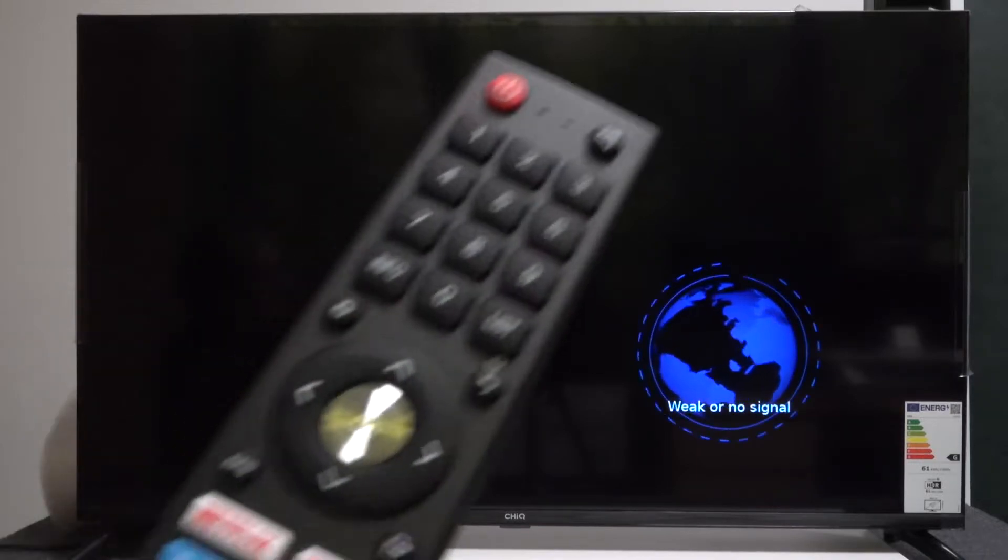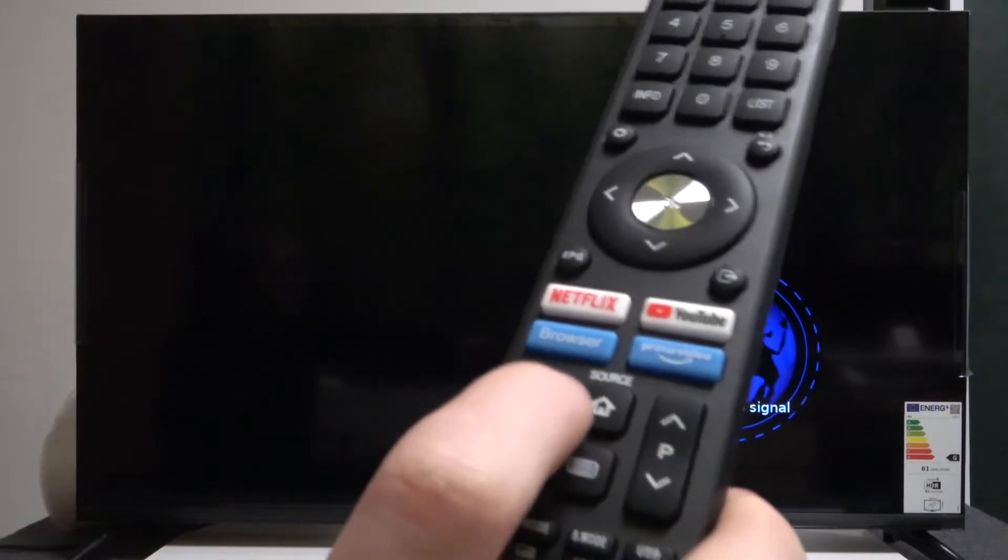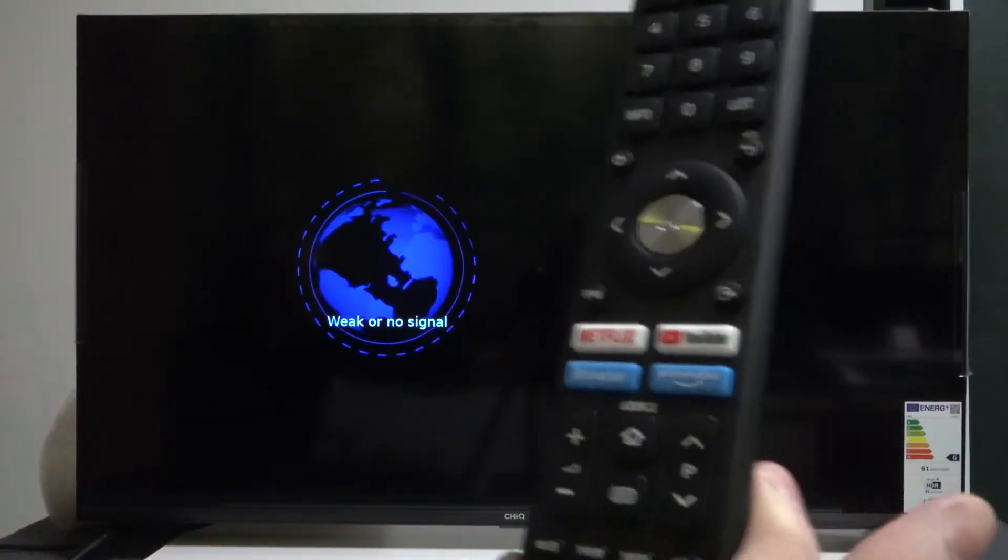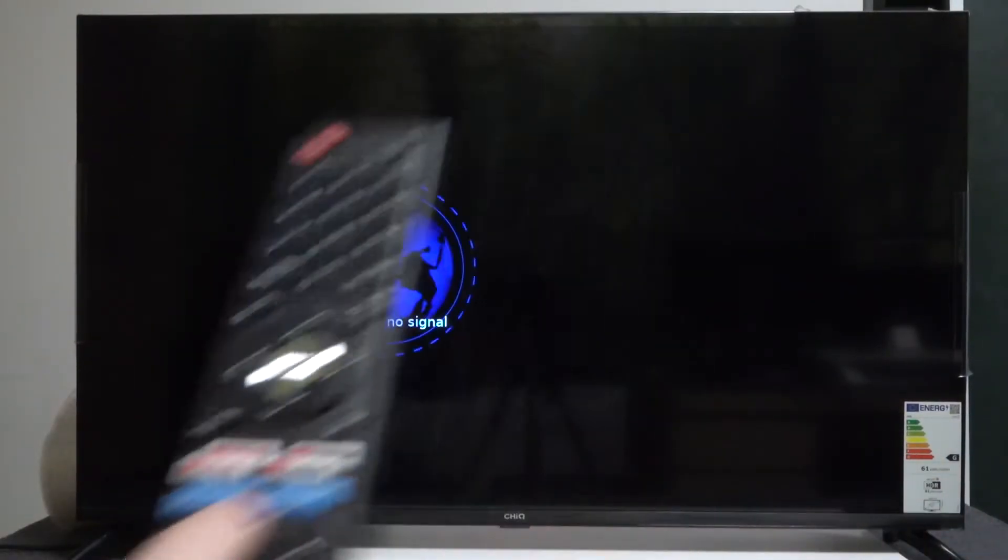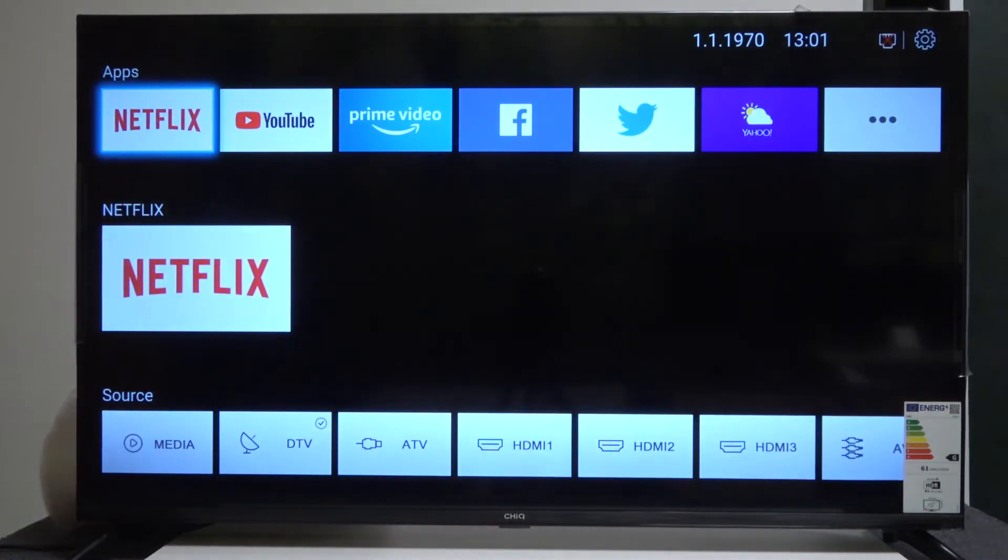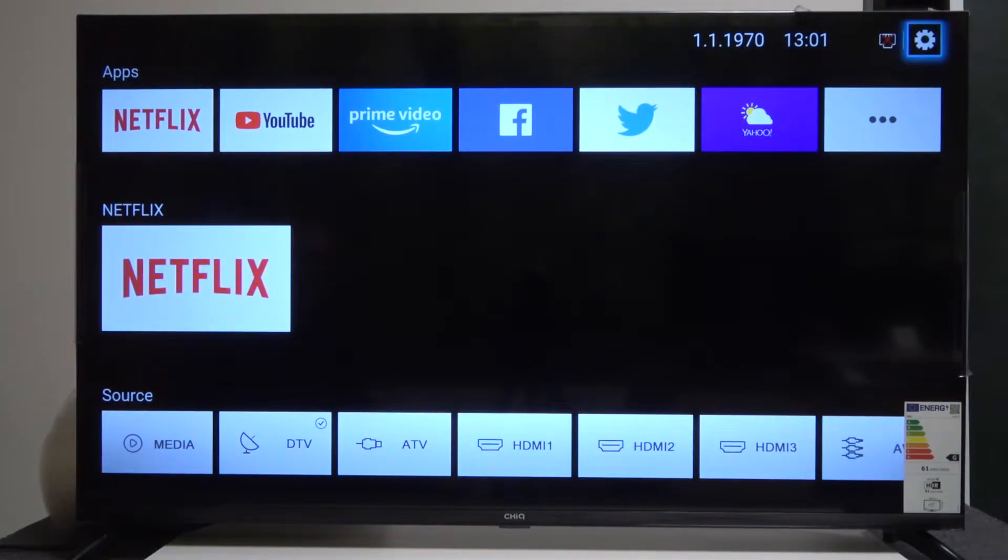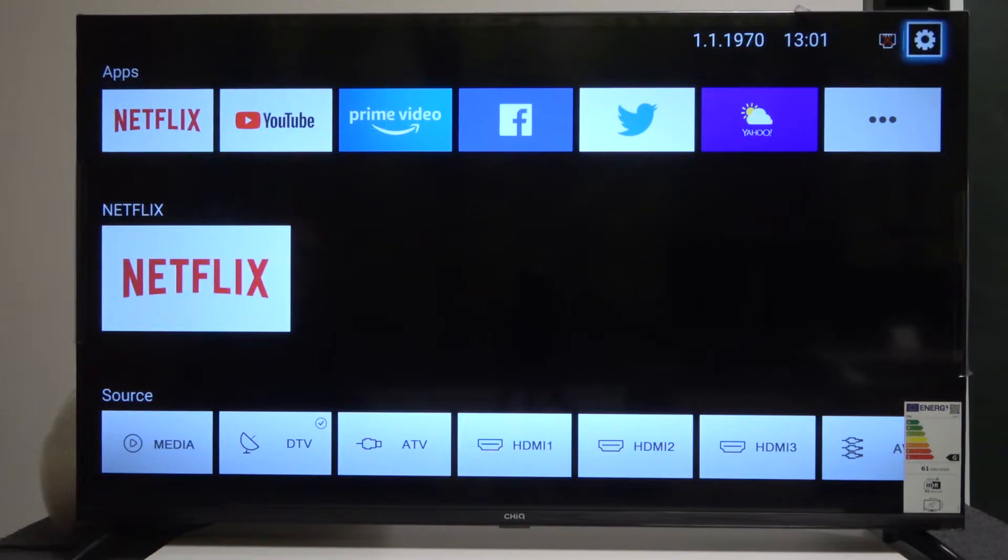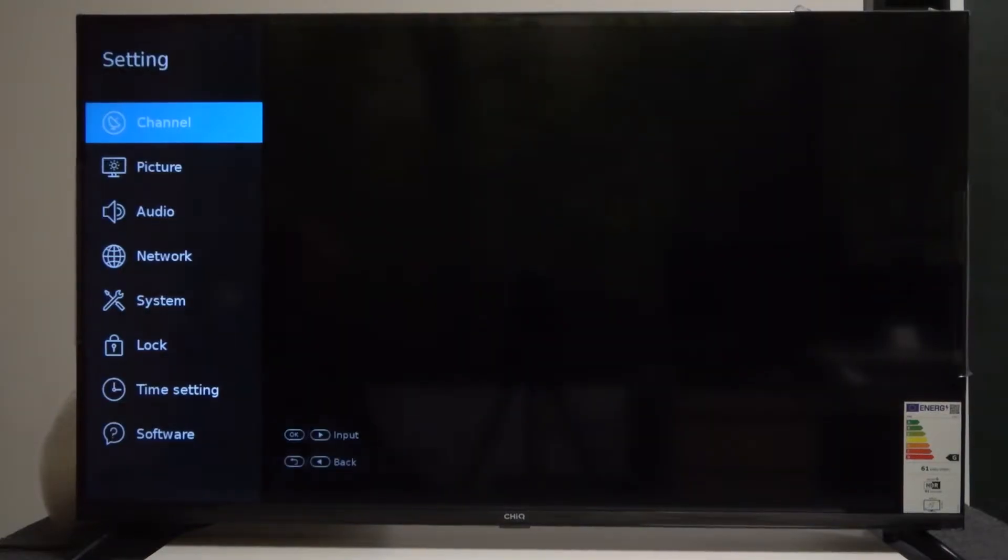To do this, press the home button on your remote. It's located right here. Then in the top right corner of the screen you can see the cog icon, so navigate to that and press OK on it.